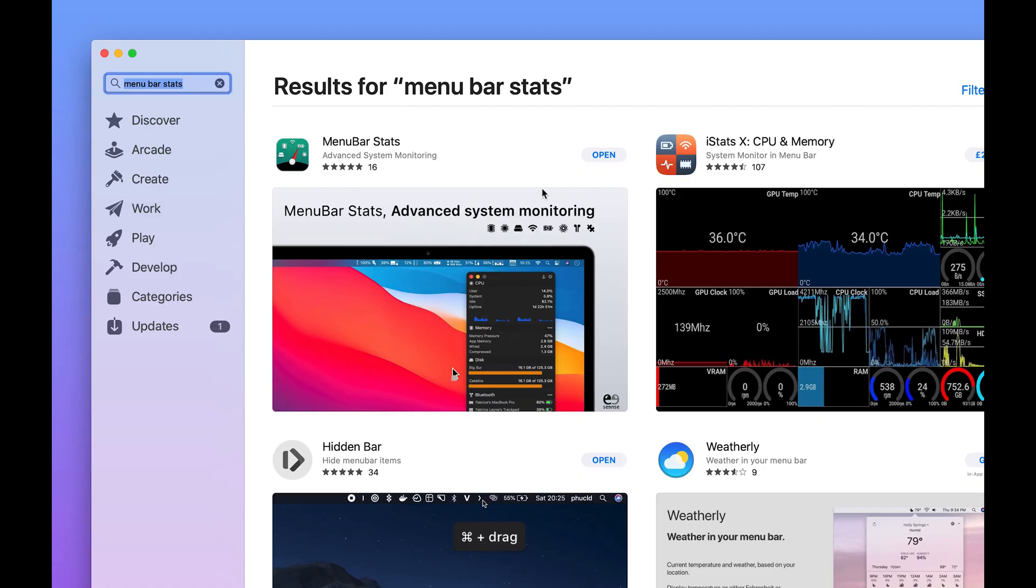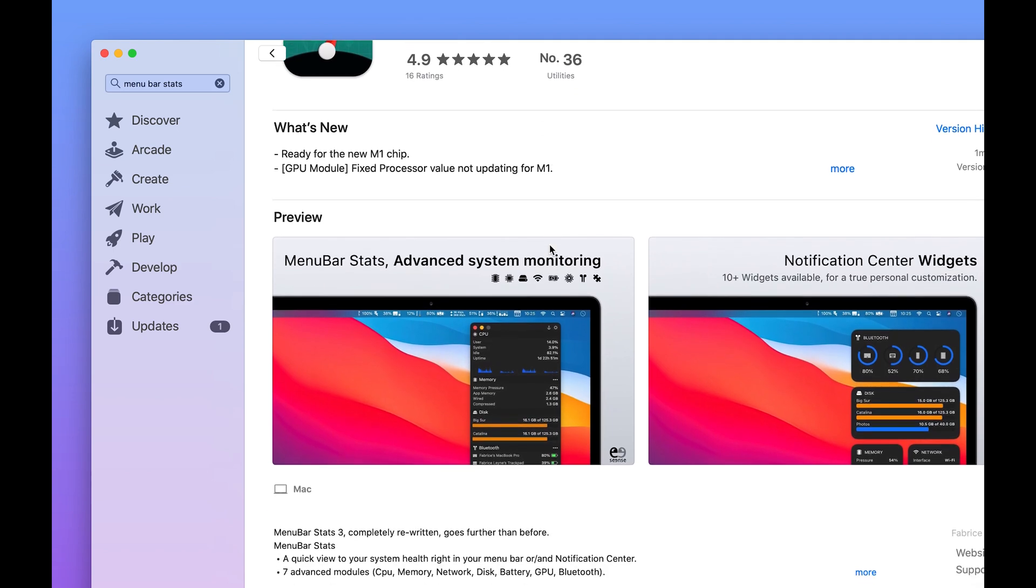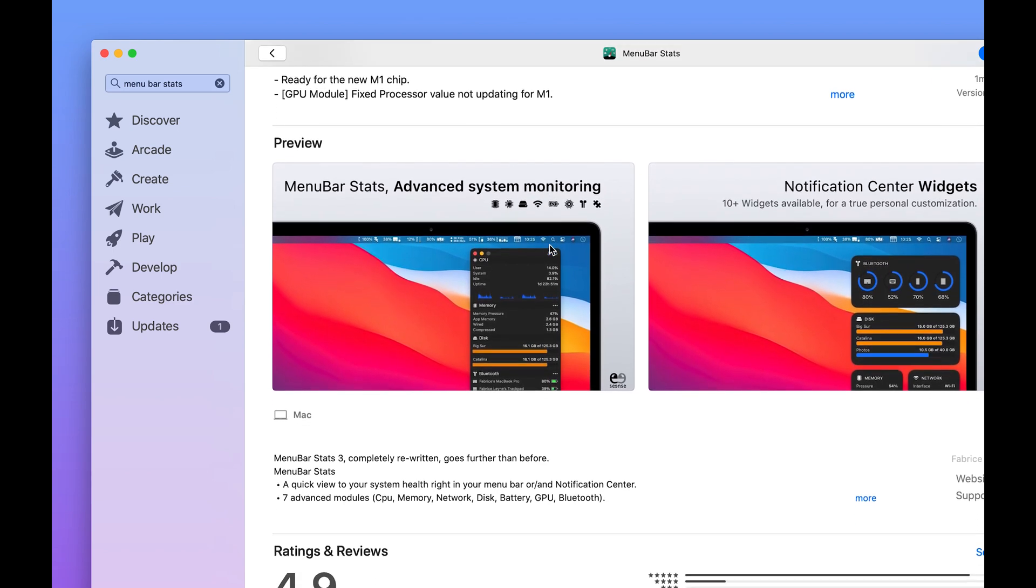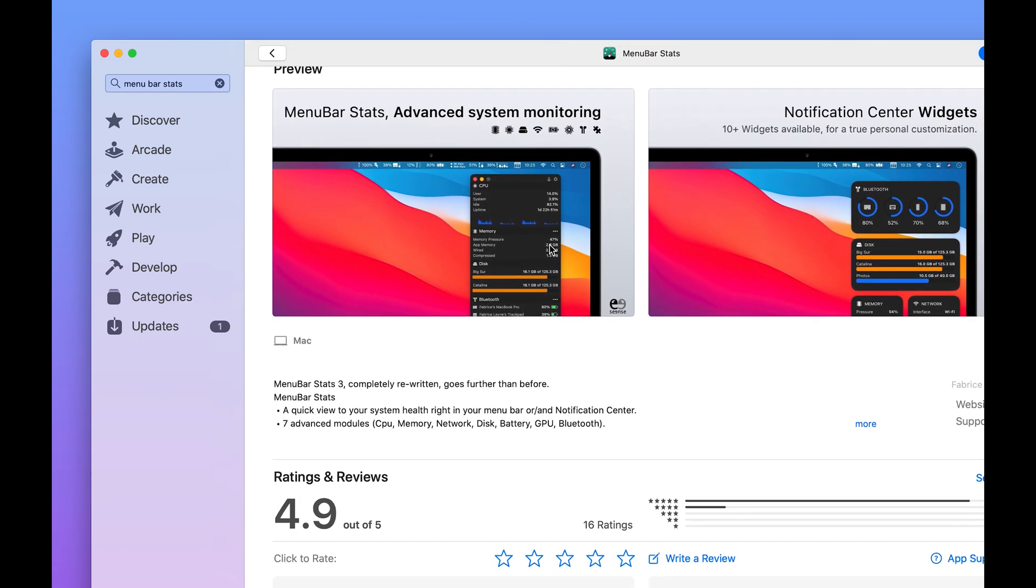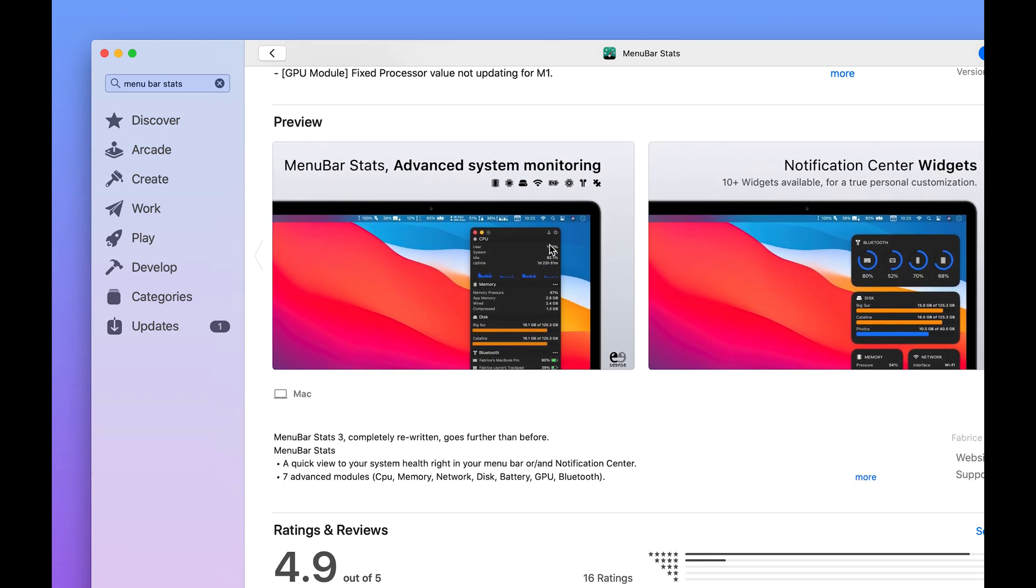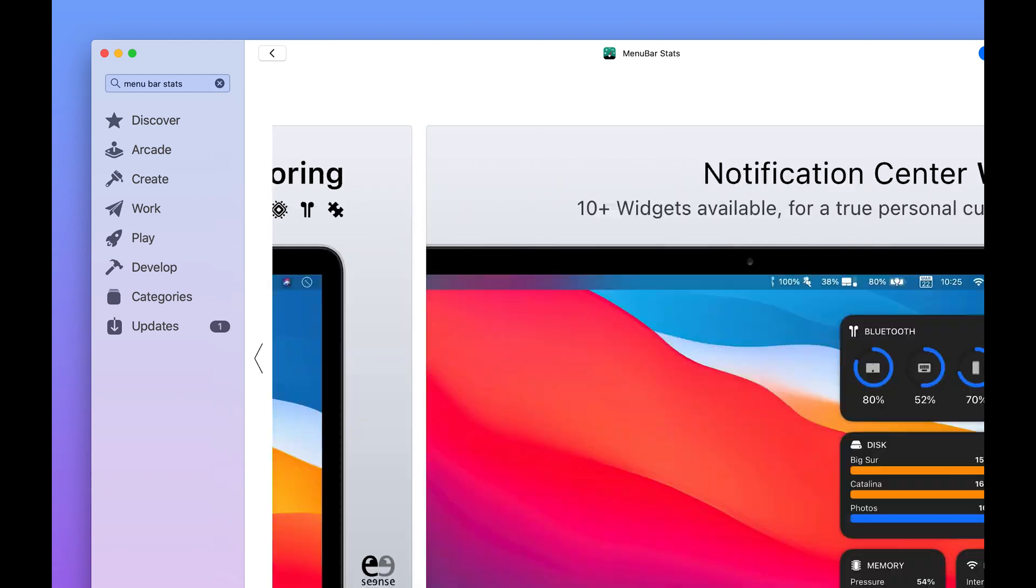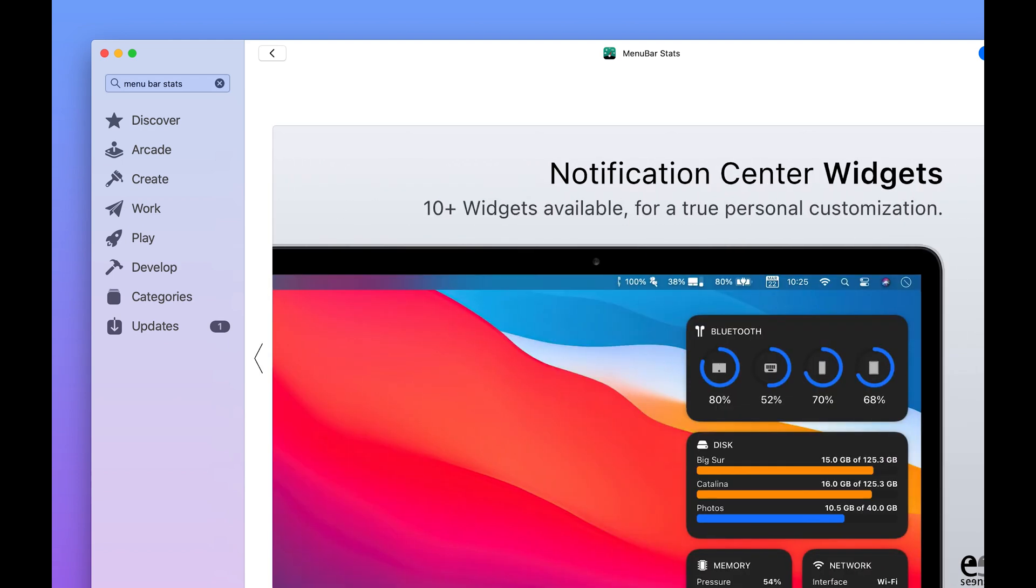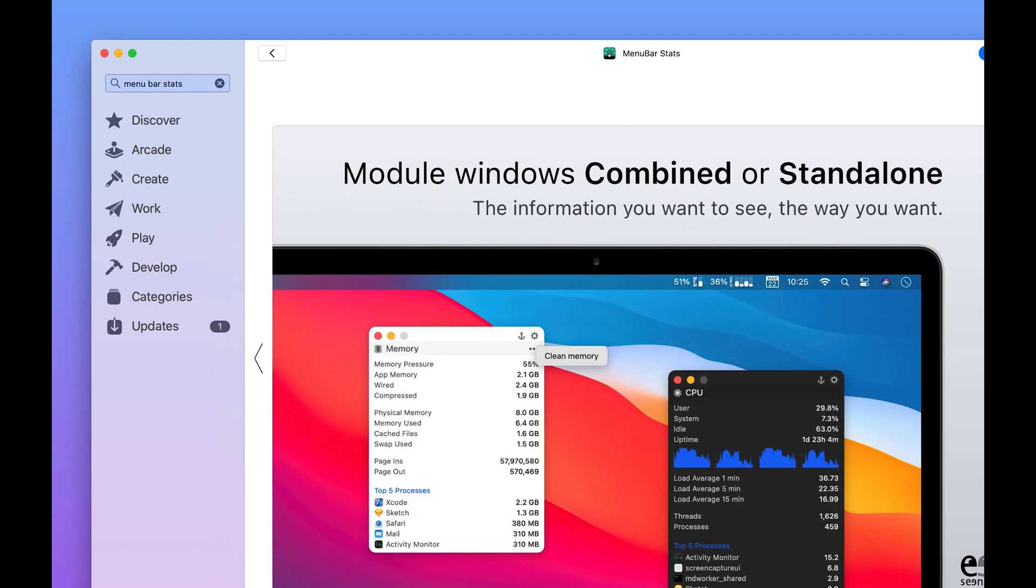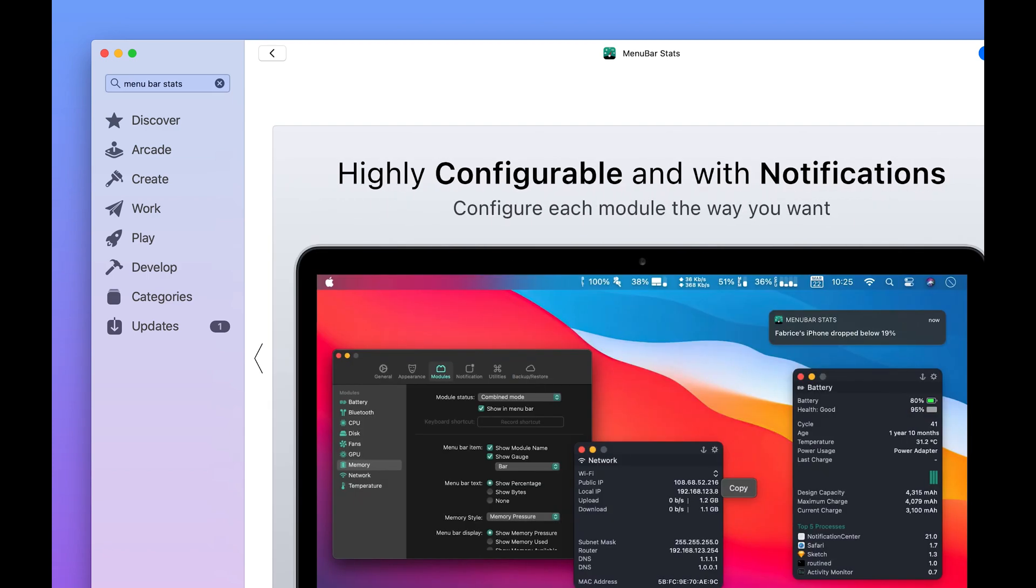So the first app I wanted to share with you guys is called Menu Bar Stats. Menu Bar Stats 3, which is the current version, is essentially an advanced system health monitor for your Mac. It basically allows you to keep a real-time view of all of your Mac's different components, so things like your CPU load, your Mac's memory intensity, as well as more basic features like your disk space.